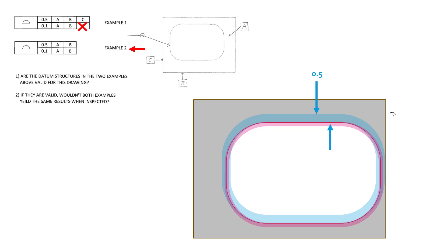And then question number two, if they are valid, wouldn't both examples yield the same results when inspected? No, because C being dropped off in example two does not control the location. And so when location is not being controlled with respect to datum C, we can have a lot more parts be accepted because they're allowing much more variation in that lateral direction. So hopefully this helps explain things a little bit for this example.